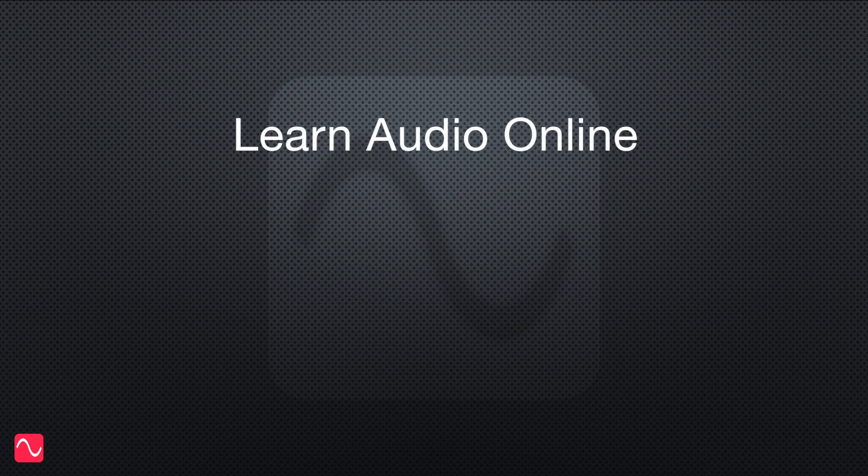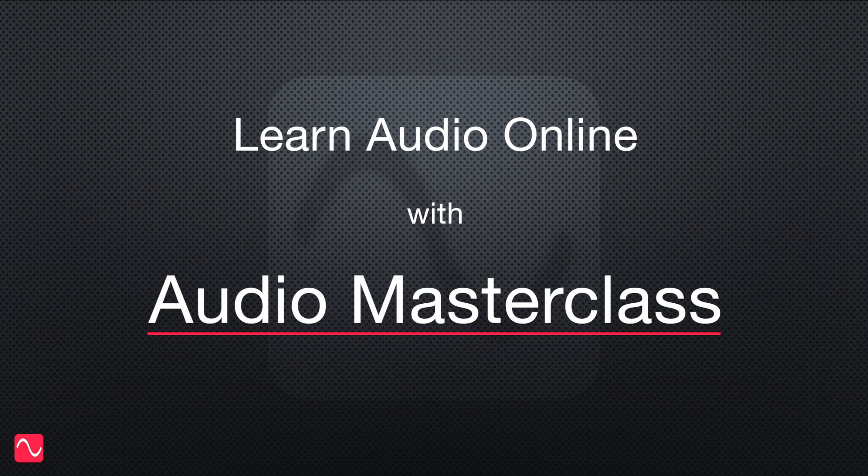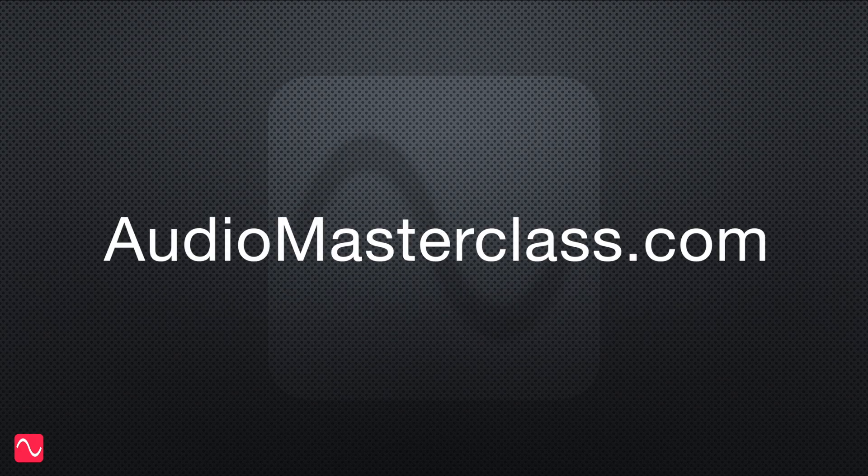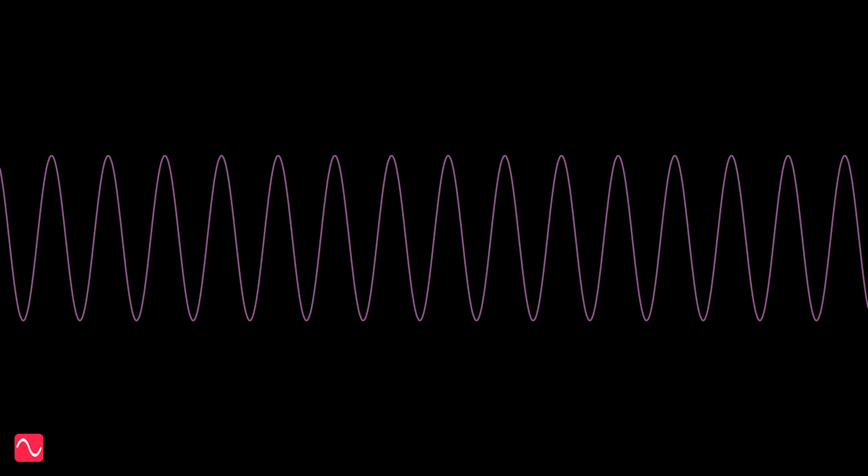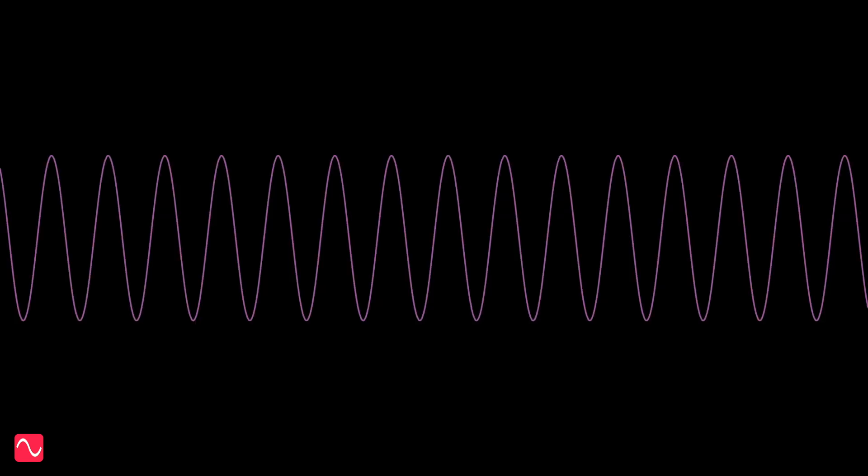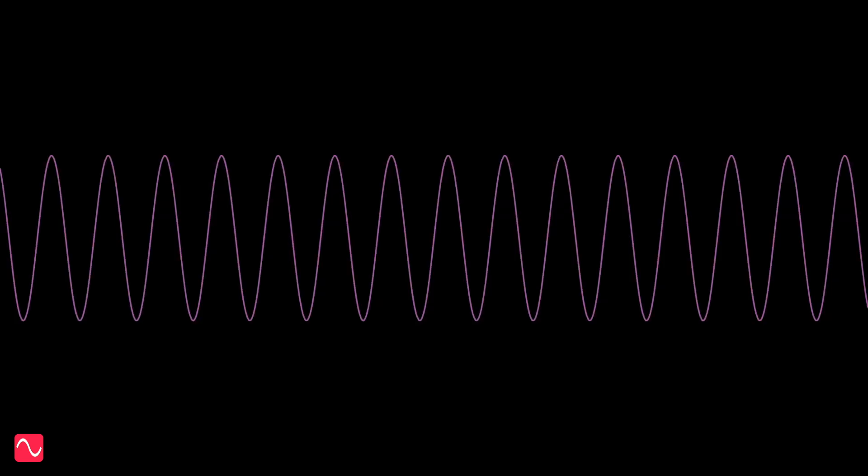Learn audio online with AudioMasterclass. AudioMasterclass.com. Some of my most popular videos are about sine waves. So here's a video about sine waves.